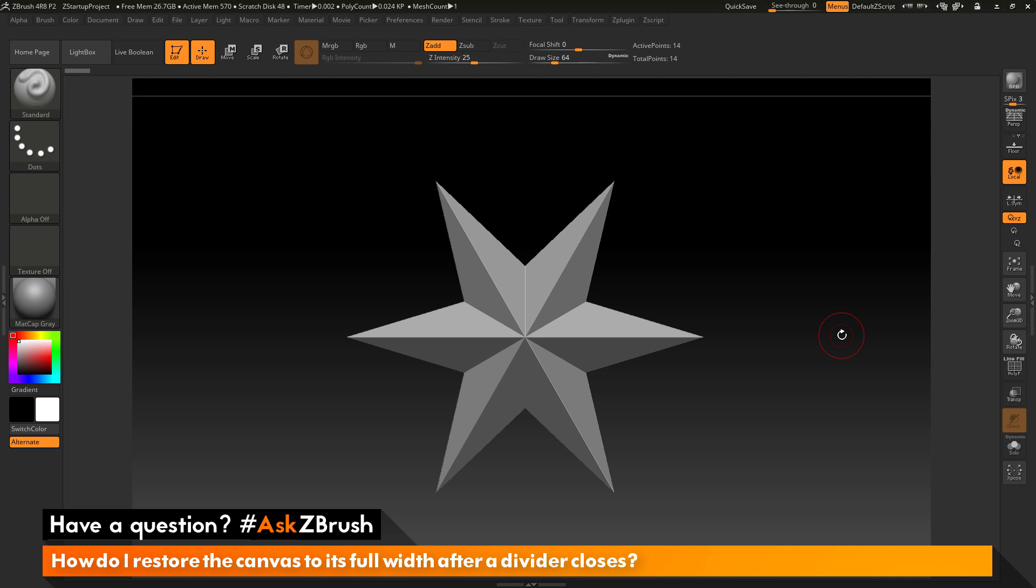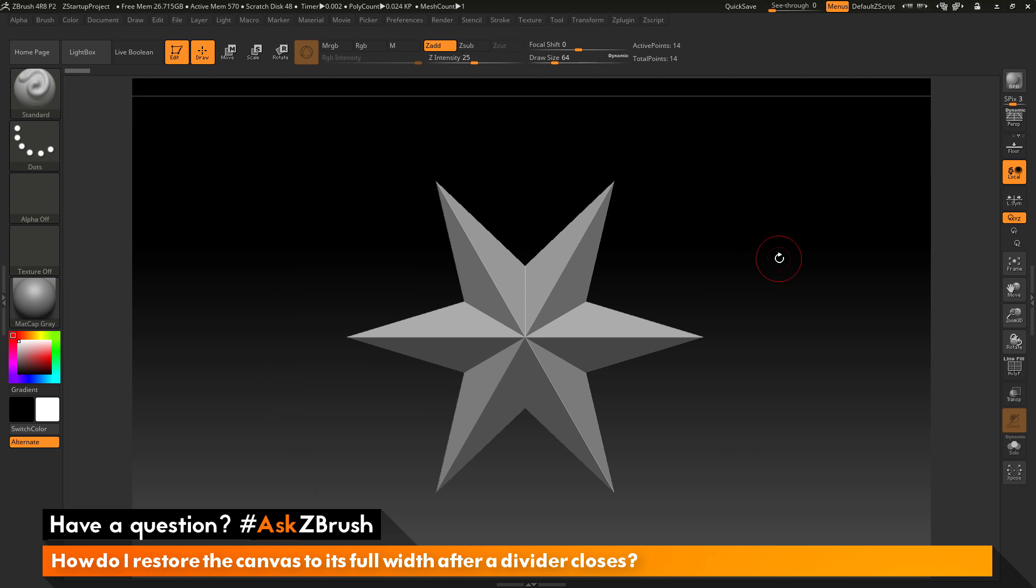You notice after that tray has been closed, I now have these blank areas on my UI. What is happening is that my canvas size here is not large enough to fill these areas.